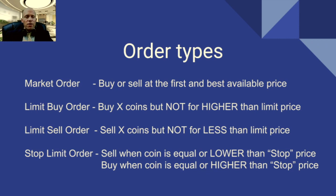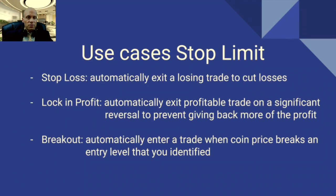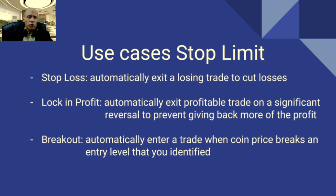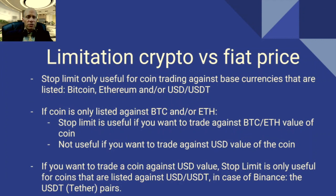And for a stop limit order in case of selling, you want to sell when a coin is equal or lower than the stop price. And you want to buy when a coin is equal or higher than your stop price. So what are the use cases for a stop limit order? First of all you can use it for a stop loss which means automatically exit a losing trade to cut your losses. Or you can use it to lock in profits because it automatically can exit a profitable trade on a significant reversal to prevent giving back more of the profits. Or you can use it if you want to enter a trade on a breakout, for example when the coin price breaks an entry level that you had identified.